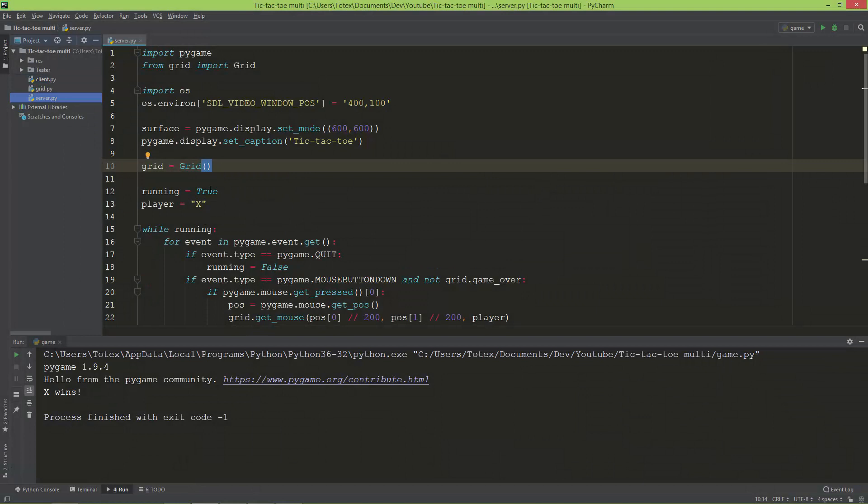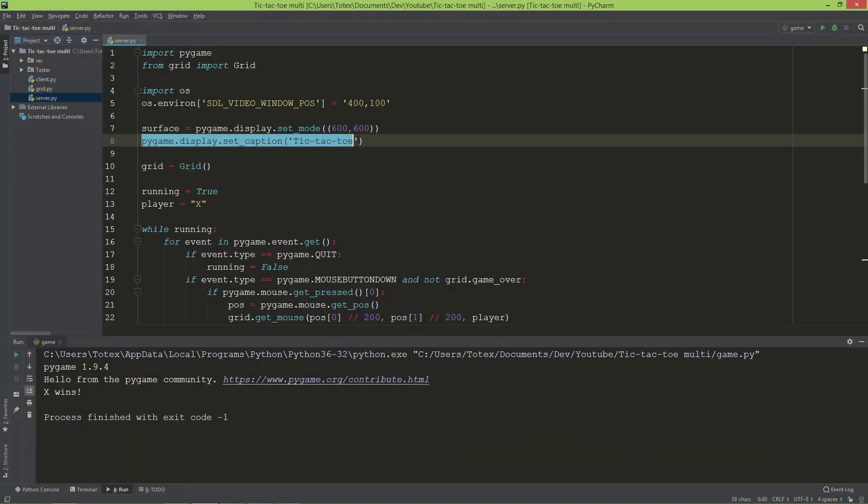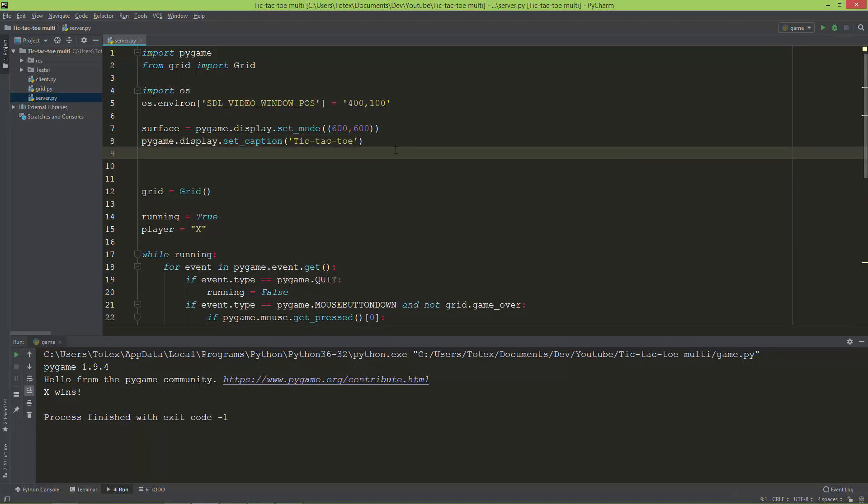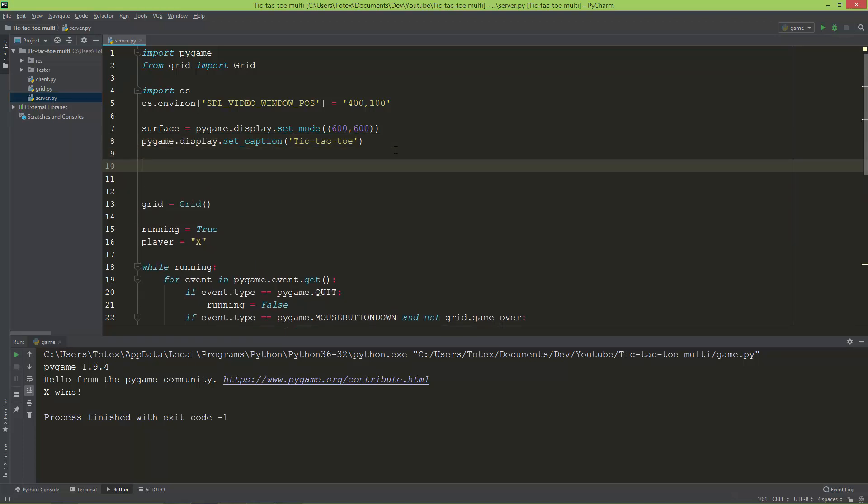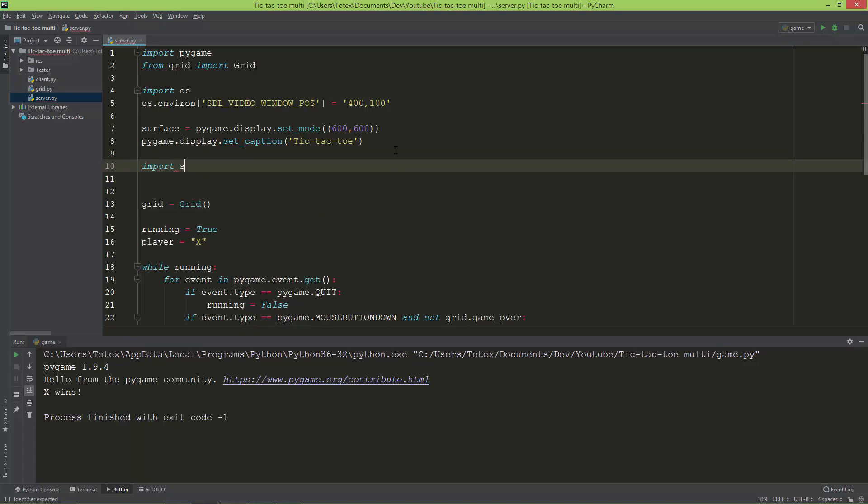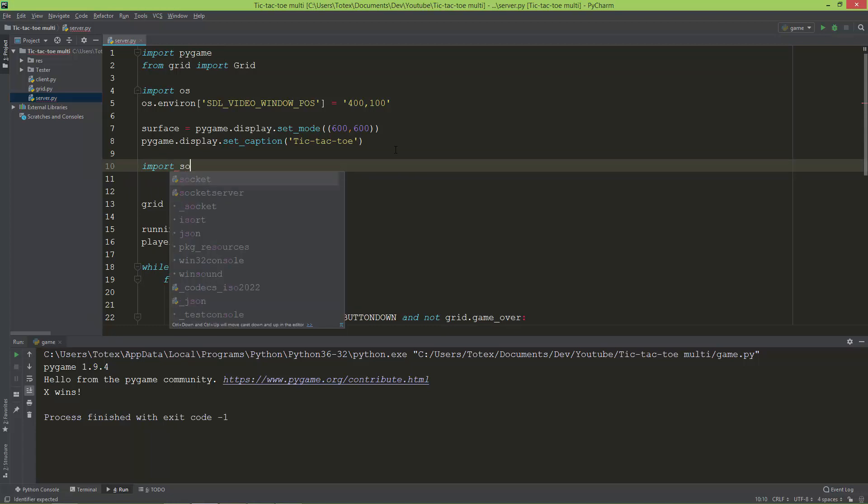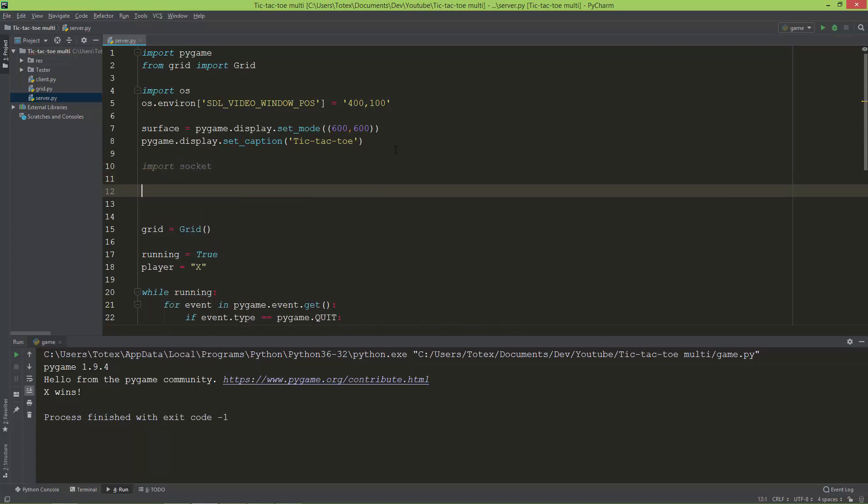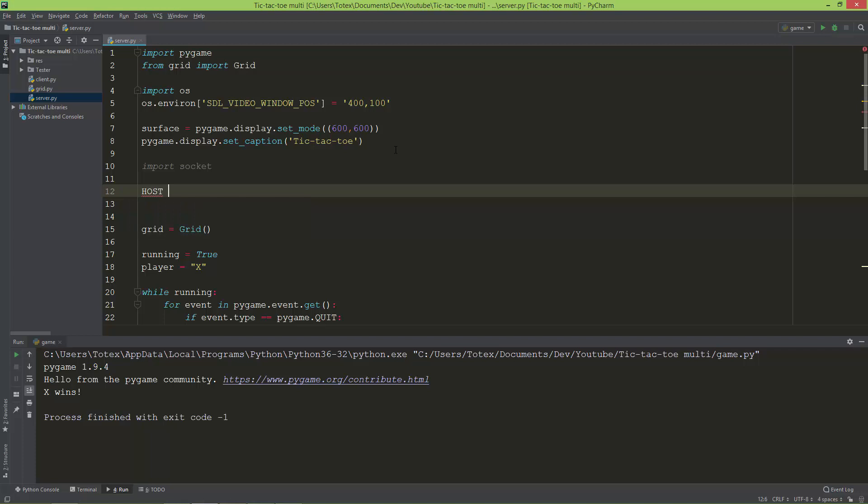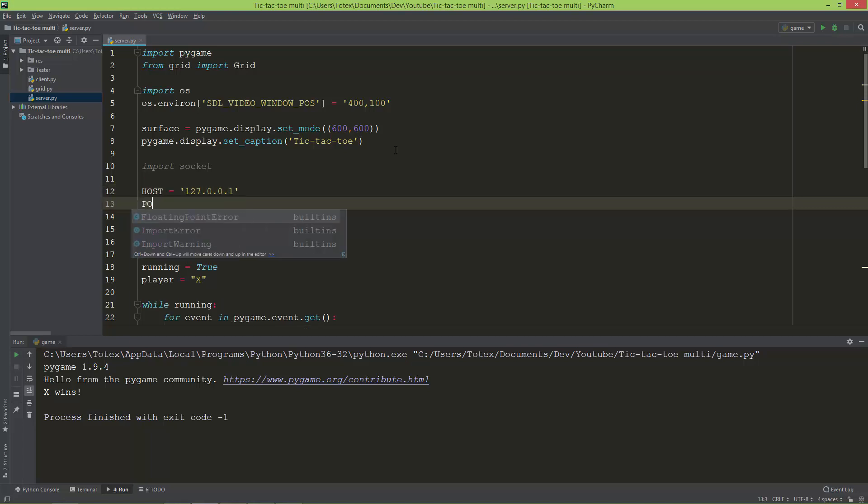After the set caption, I'm going to import the socket library. This is needed to actually create the sockets for networking. I'm going to define two variables: one is the host with a value of the localhost IP address 127.0.0.1, and also a port, which will be 65432.